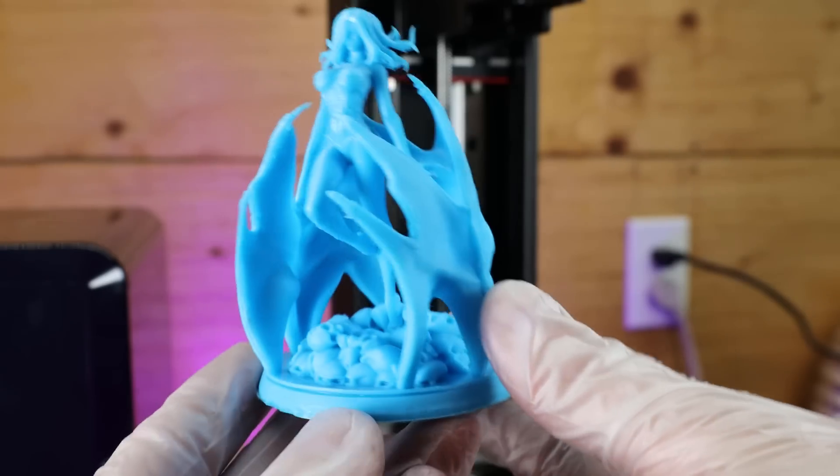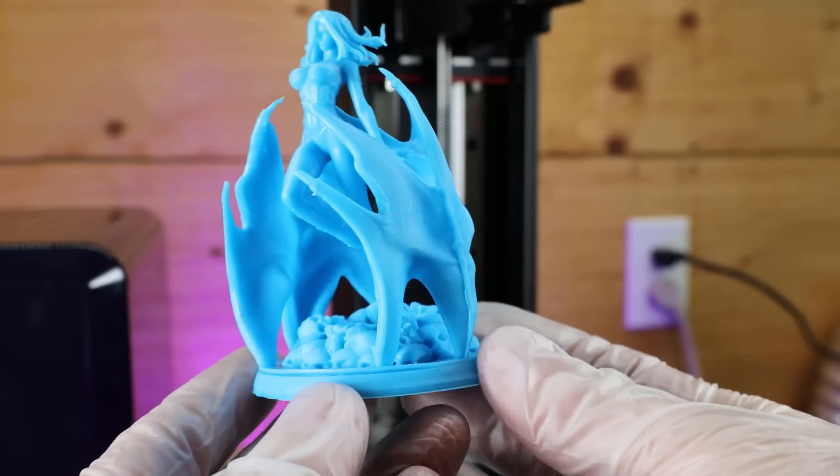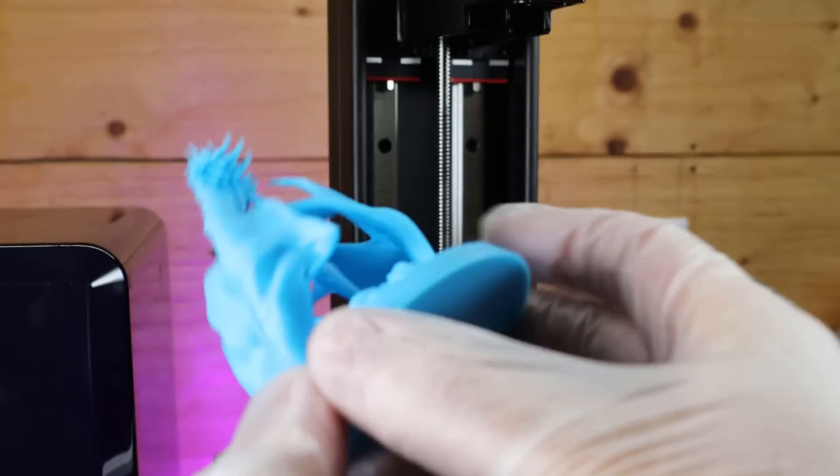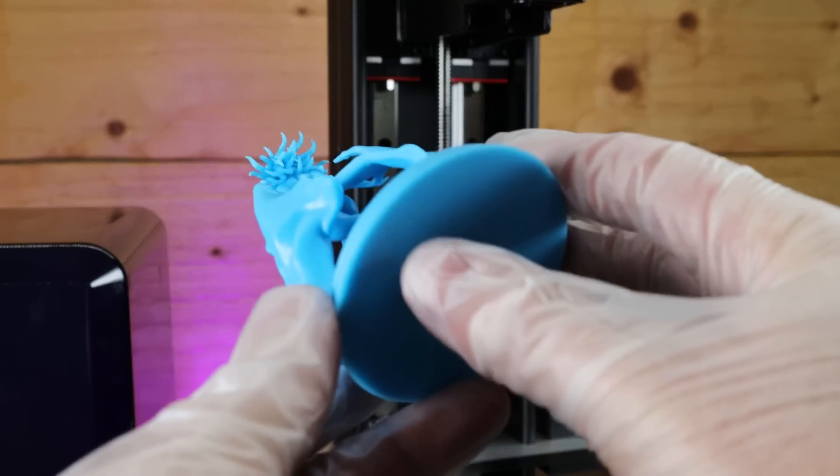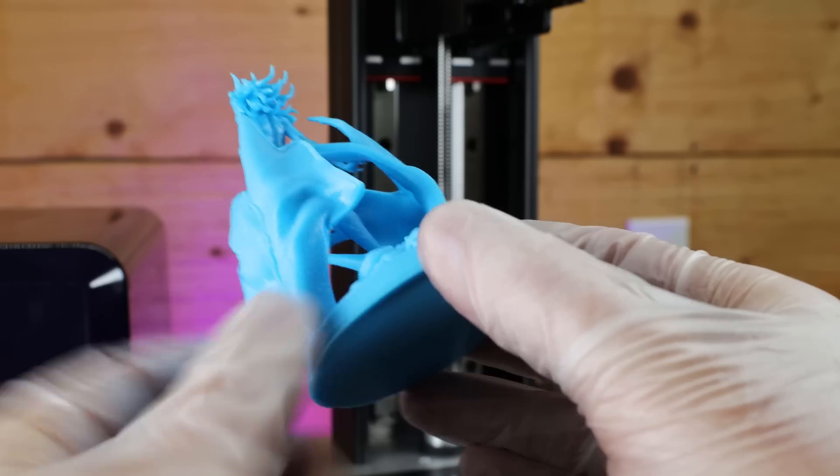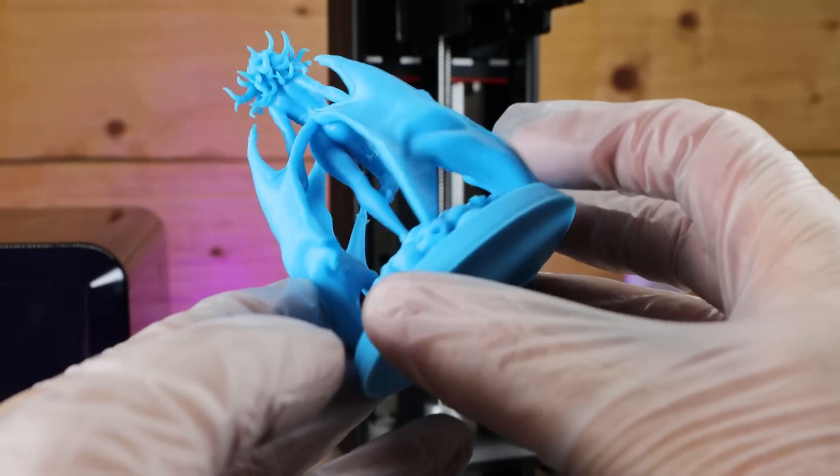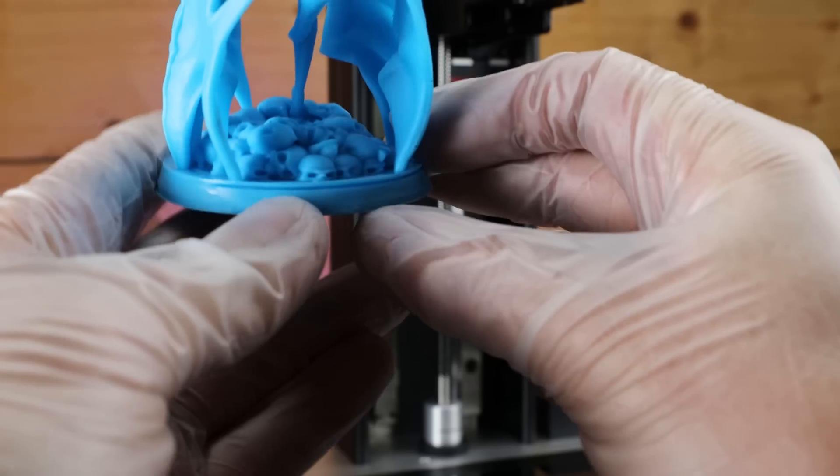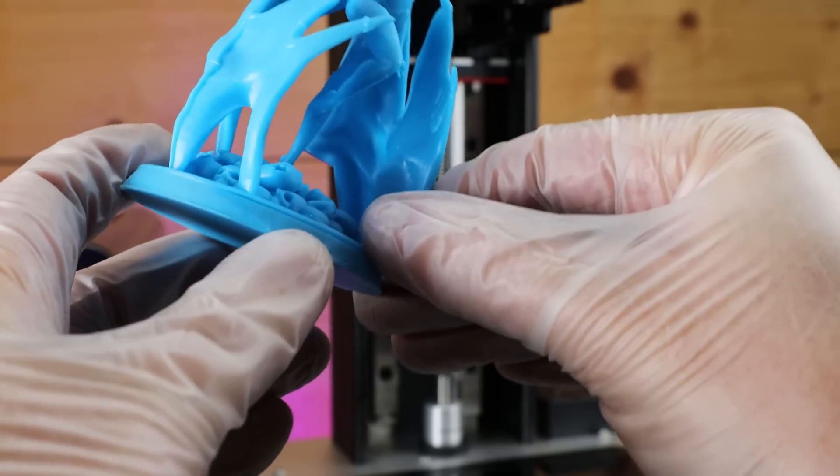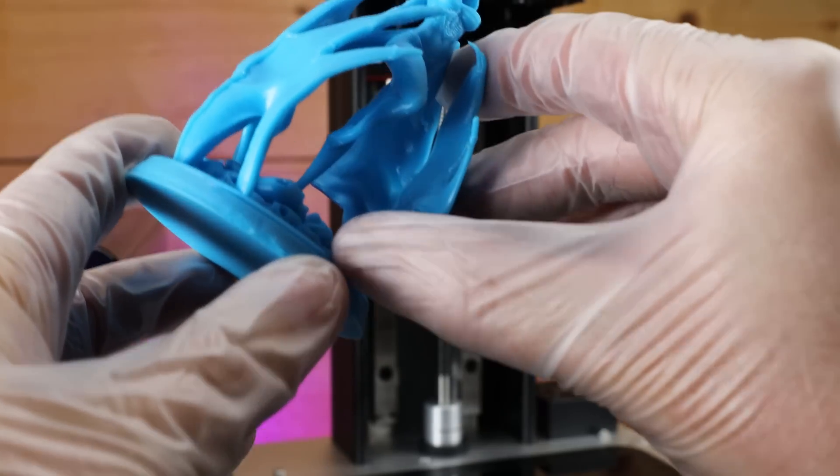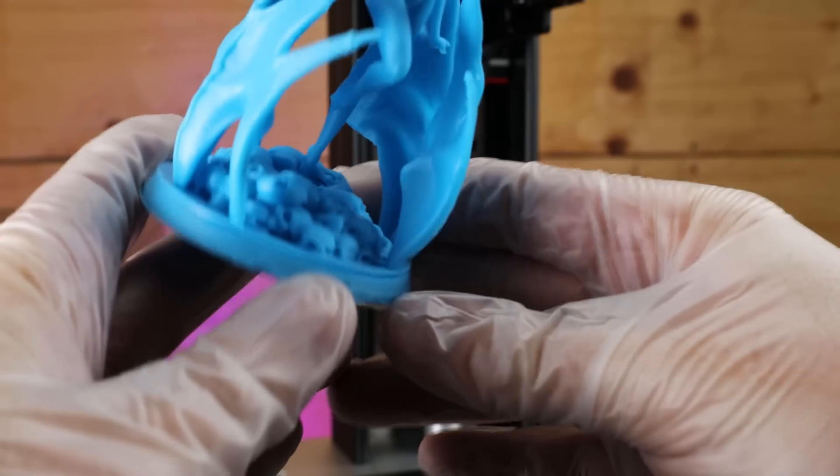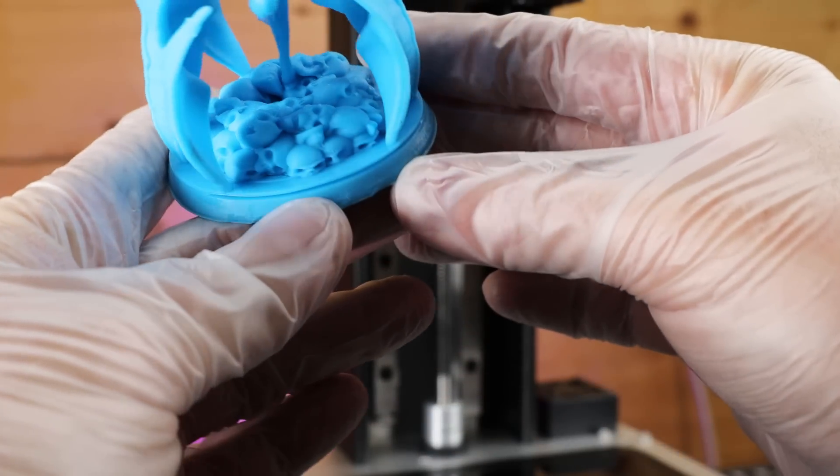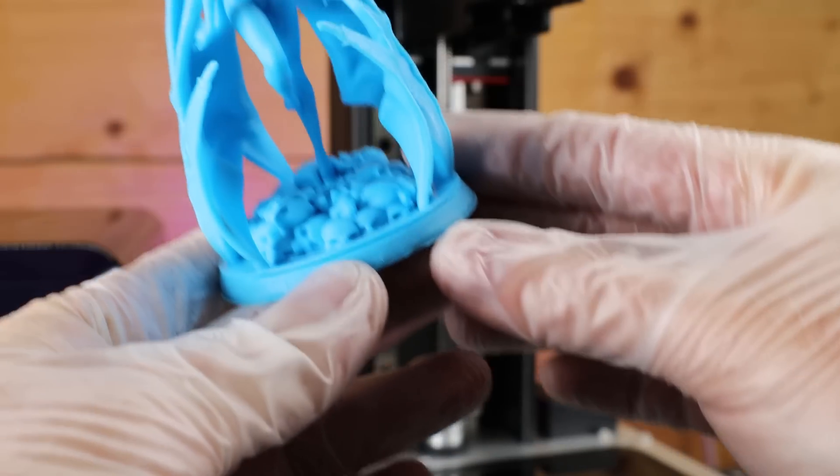But this next print didn't come out perfect. You can see here that it's missing a piece. It needed some supports that I didn't realize. And then it had some layer splitting on the base of this. And it was making a lot of noise when trying to peel this off of the FEP sheet. So it was just sticking a little too well.